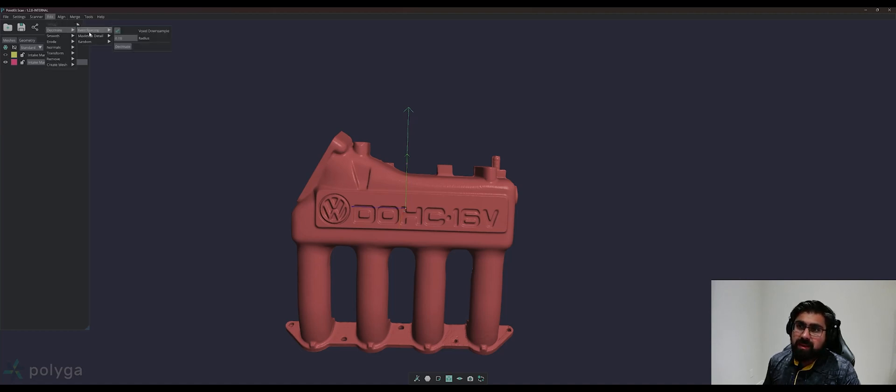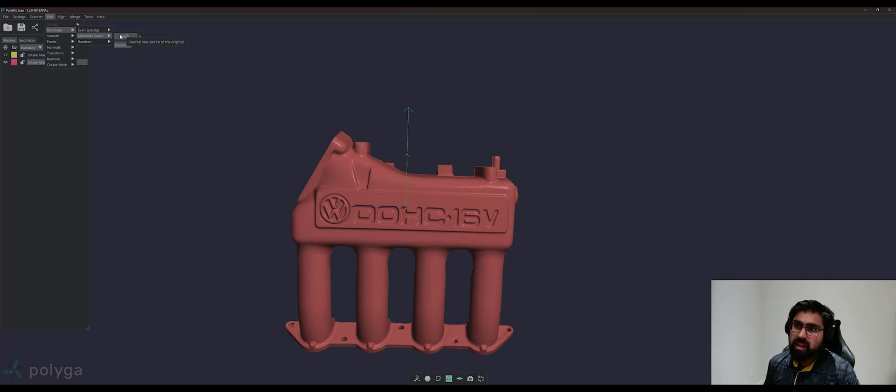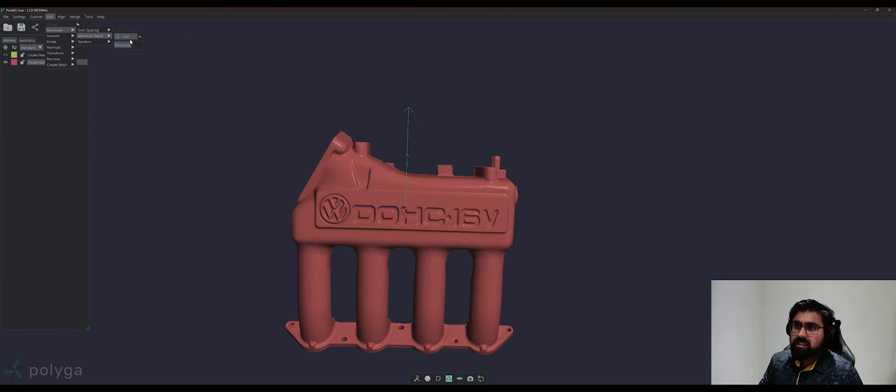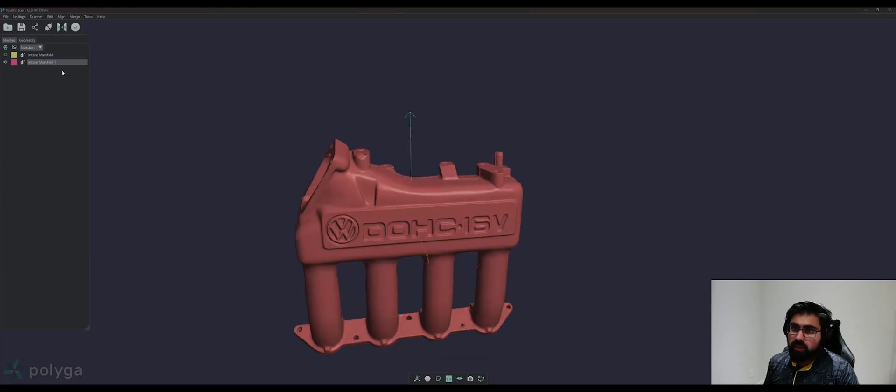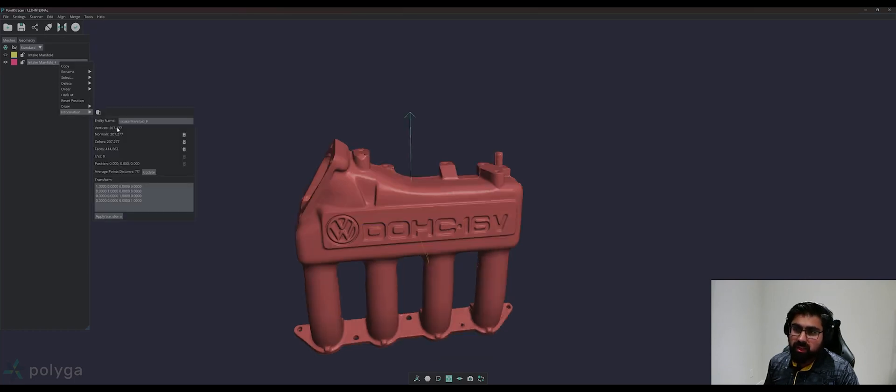And we can preserve the detail by clicking, by selecting maximize detail decimation option. And we can reduce this mesh to about 10% of what it is. We can go ahead and click decimate. And once the decimation is complete, you'll see we're left with 10% of the data we had before.